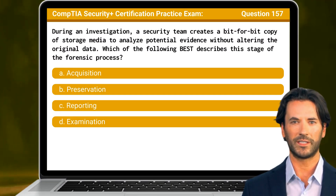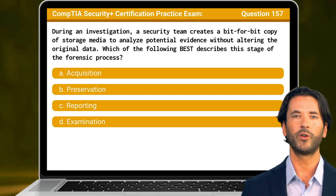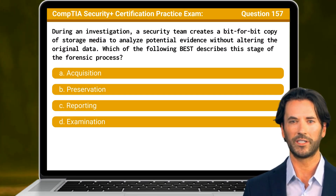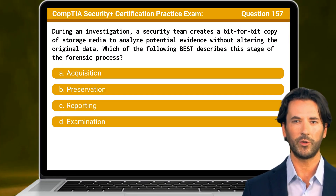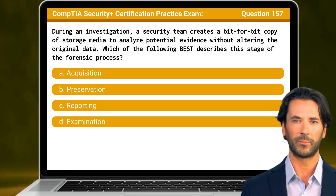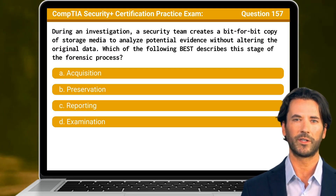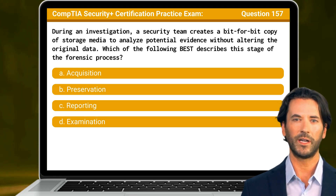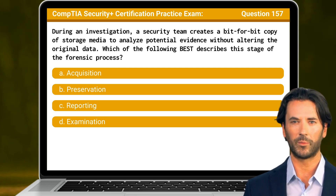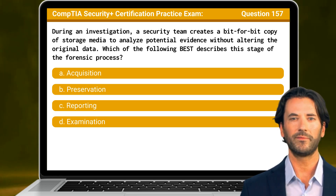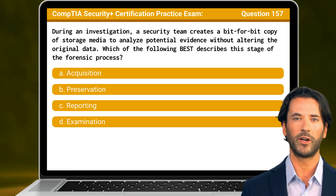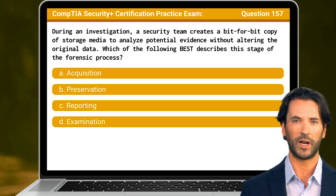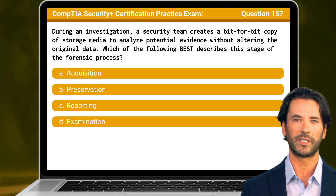Question 157. During an investigation, a security team creates a bit-for-bit copy of storage media to analyze potential evidence without altering the original data. Which of the following best describes this stage of the forensic process?